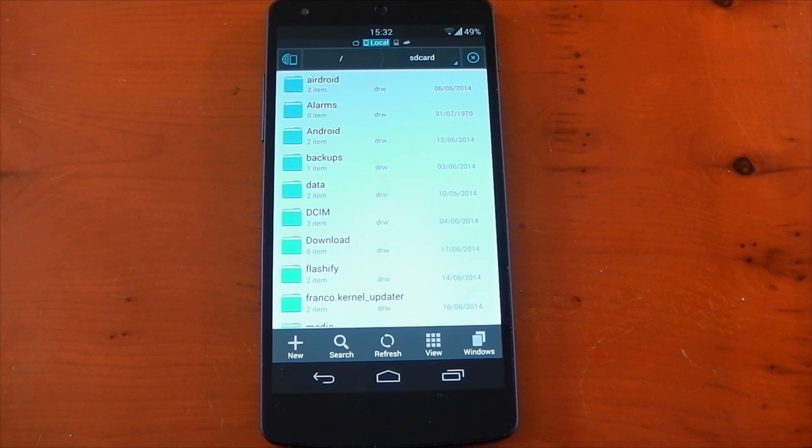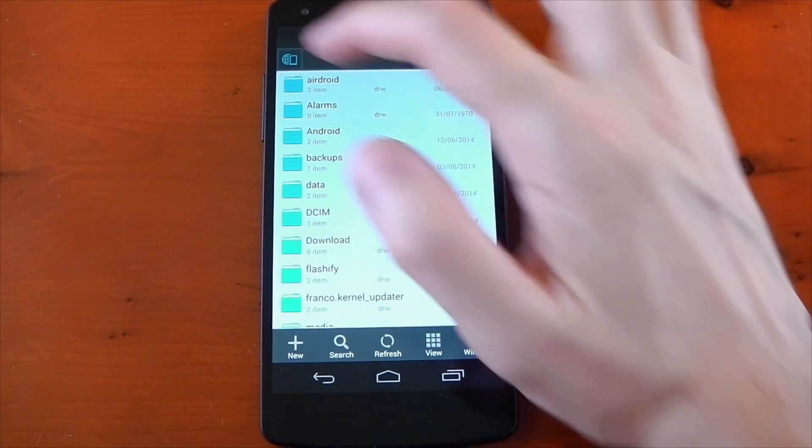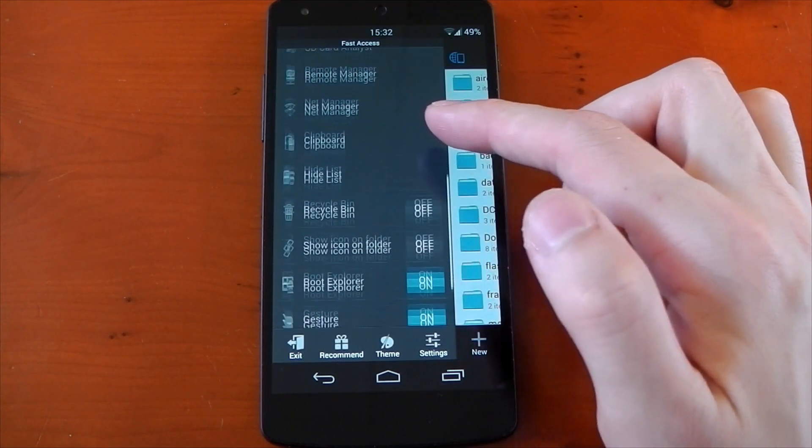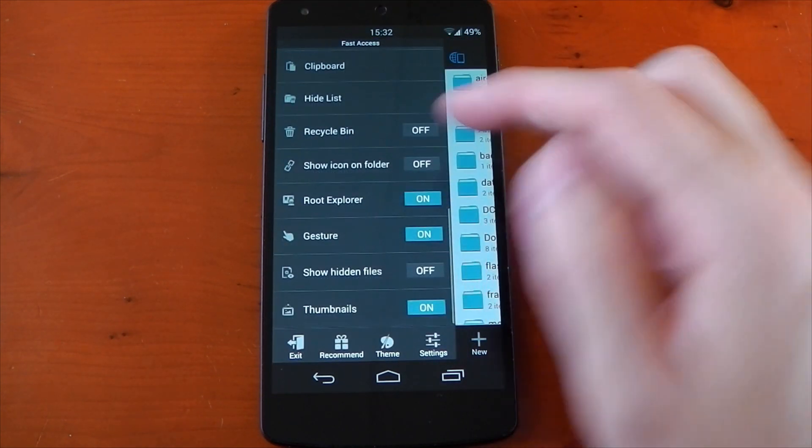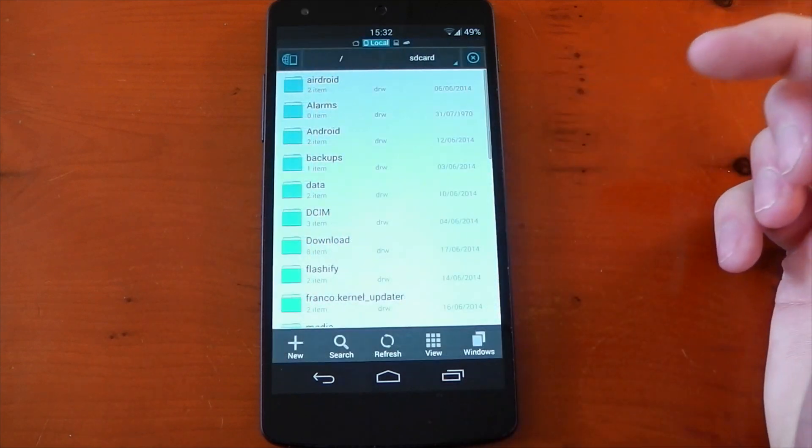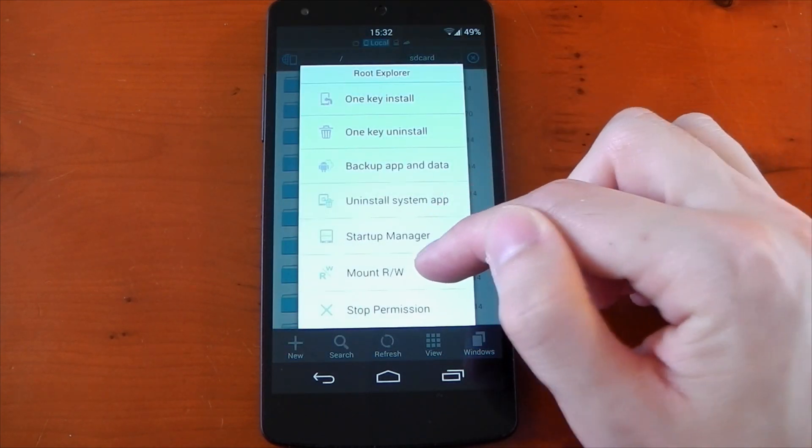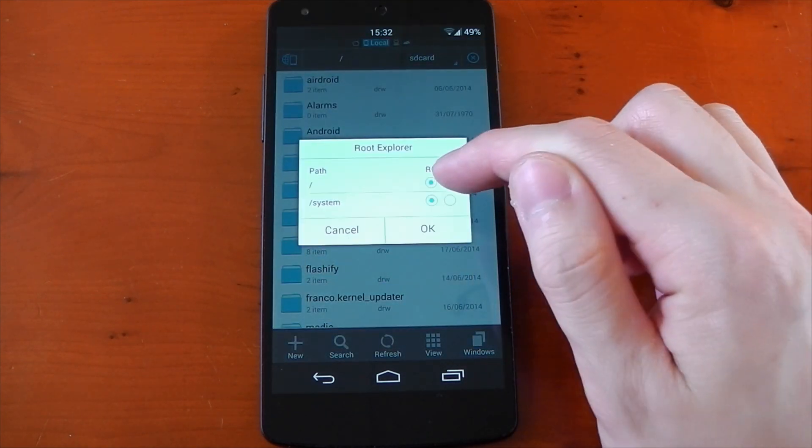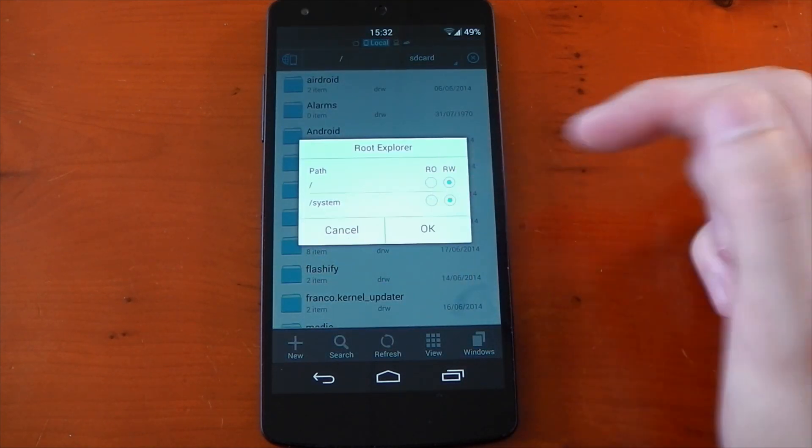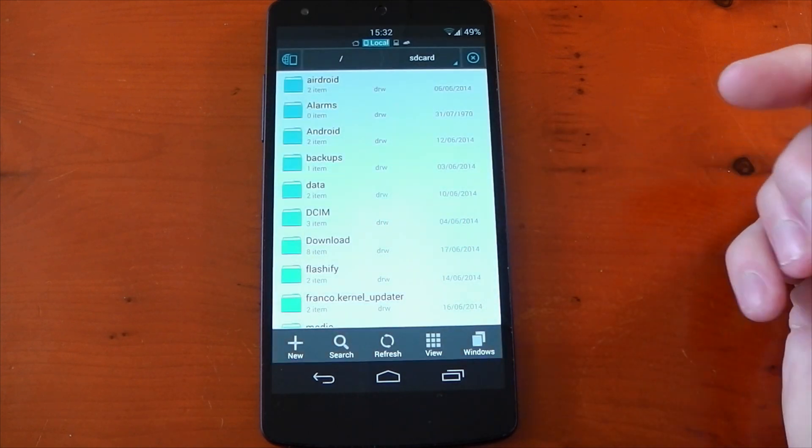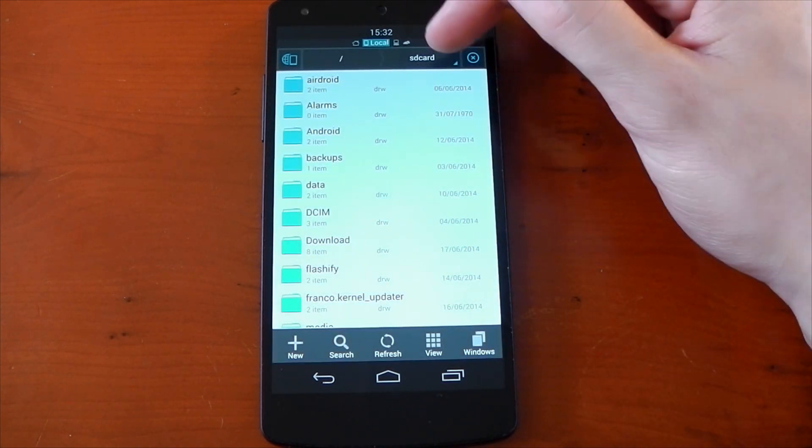Okay, so let's get to it. You're going to need a root file explorer. I'm using ES File Explorer. First, let's make sure the system is mounted as read and write, otherwise we can't actually edit anything. Click mount read/write, change both of these to RW, press OK, and you're ready to go.